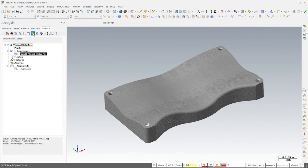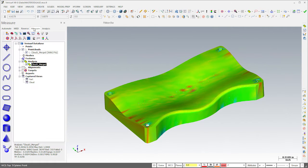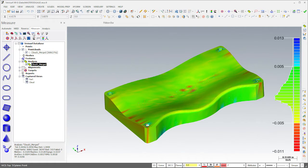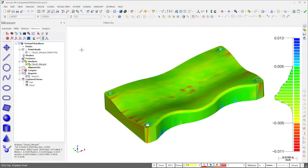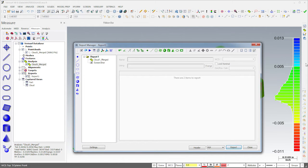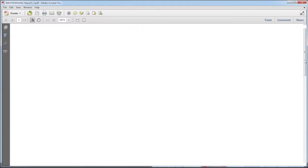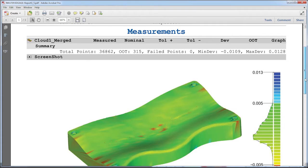With the point cloud aligned, I can now run analysis to inspect surface profile. I'll then create a report, add a screenshot, and generate the report file. The PDF format I've chosen displays a summary of the analysis with a screenshot.